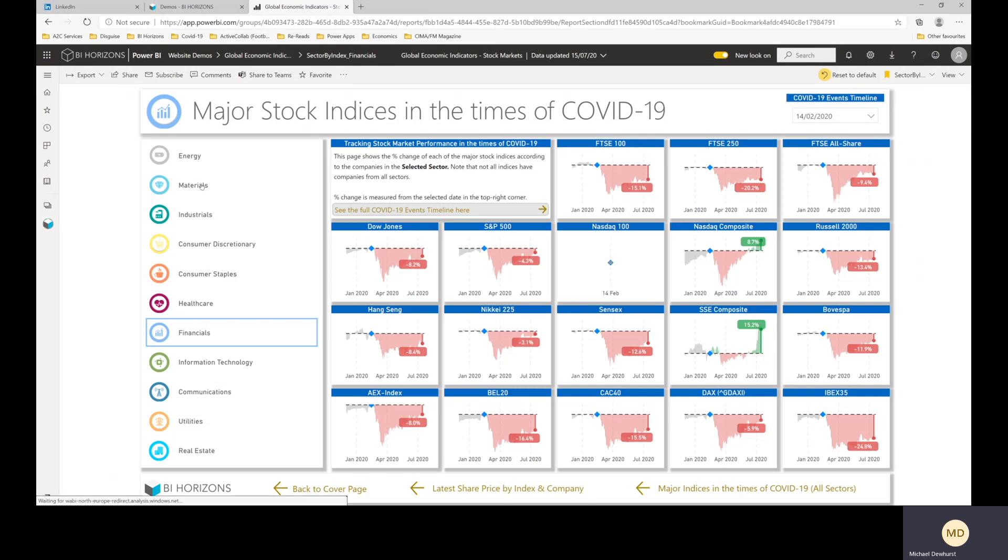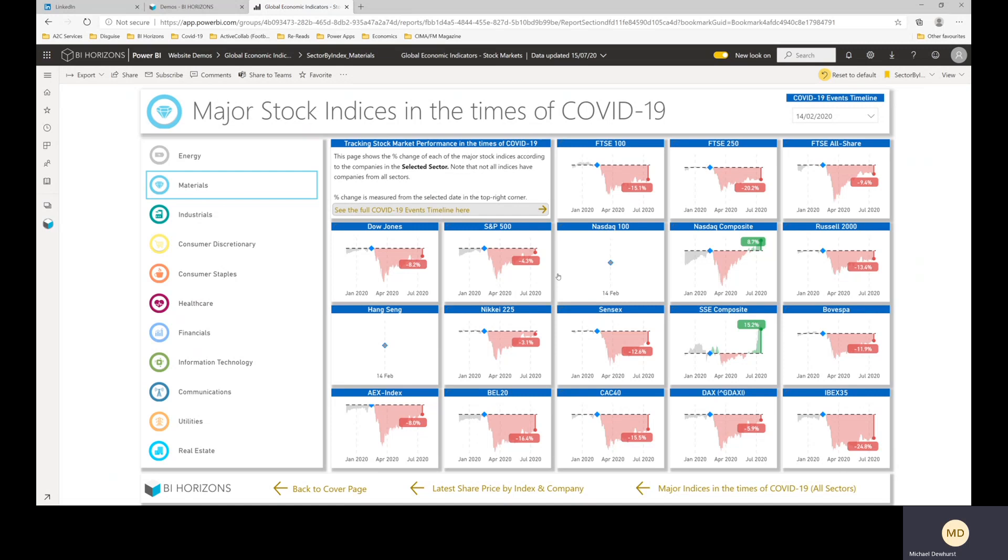But yeah, so you can click through, change the sector that you're looking at. So if we wanted to look at materials, for example, you click up there. And then this will update to just show the companies that are in the materials sector.